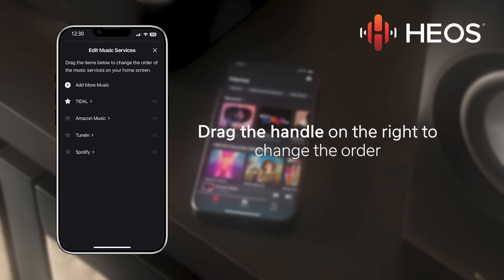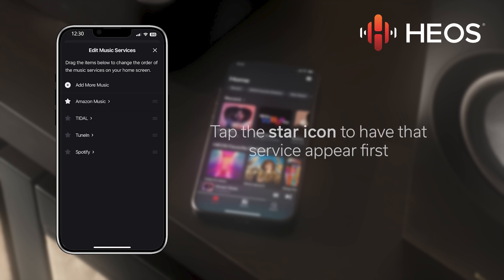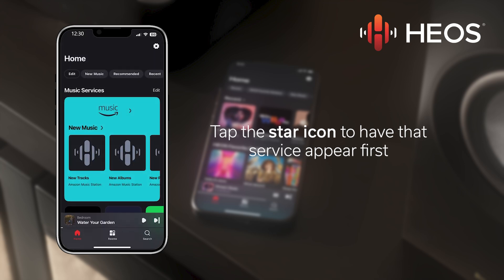Now that I have Amazon Music added, I am going to drag the handle on the right to have it appear first in the order on the home screen. You can also tap the star icon on the left to automatically set a service to appear first.